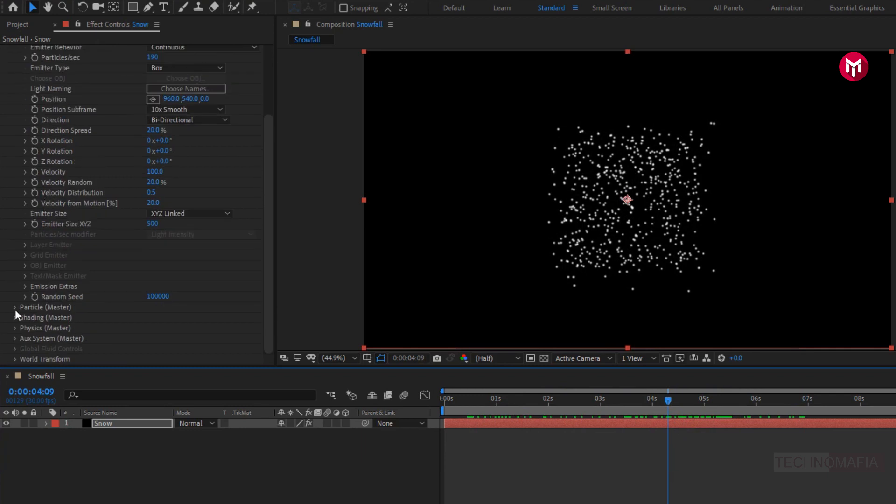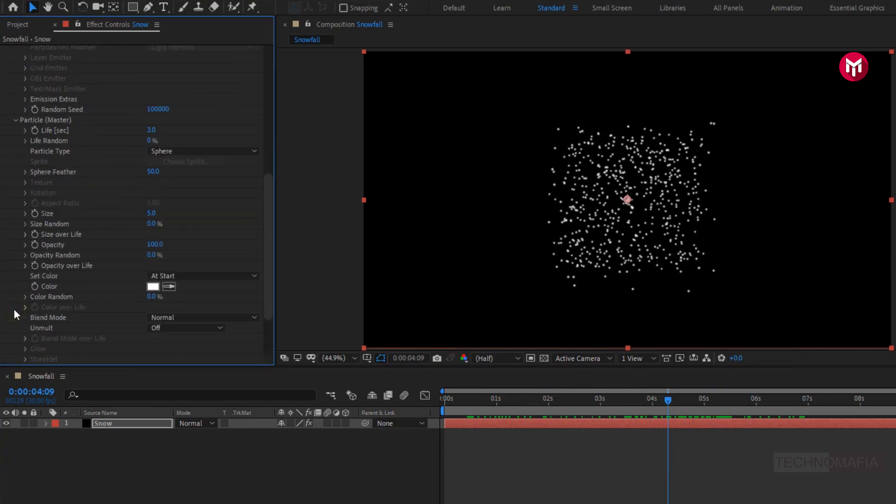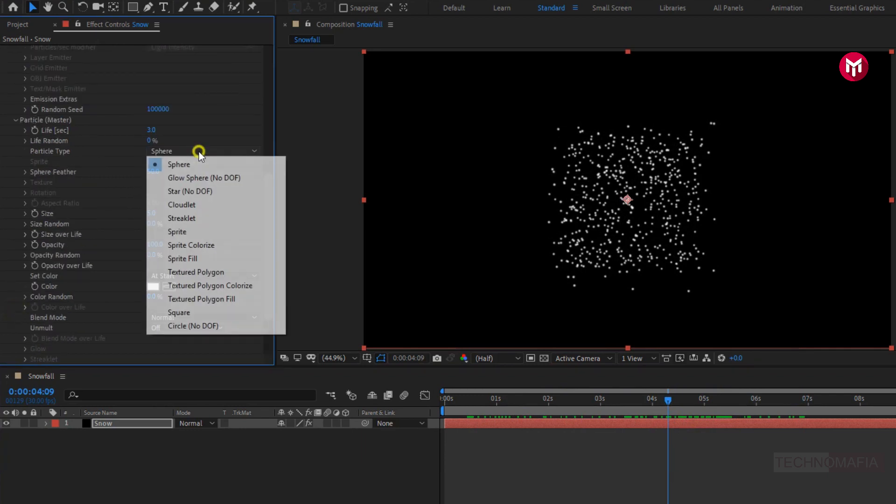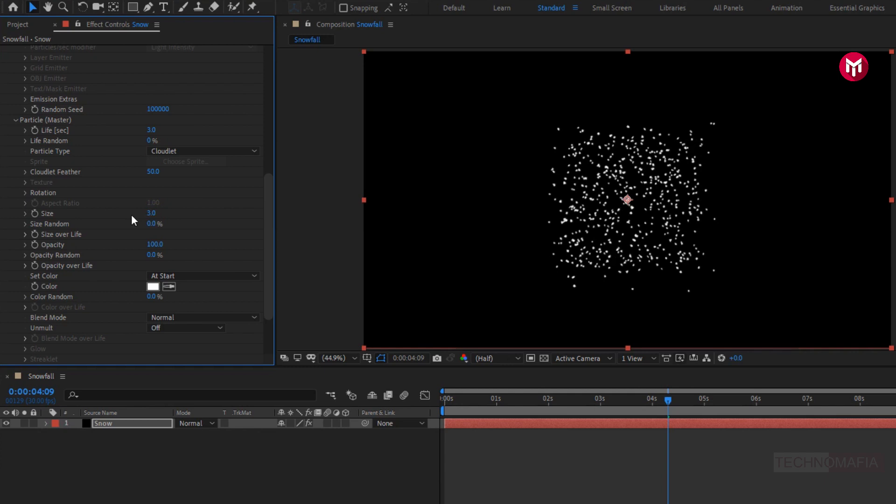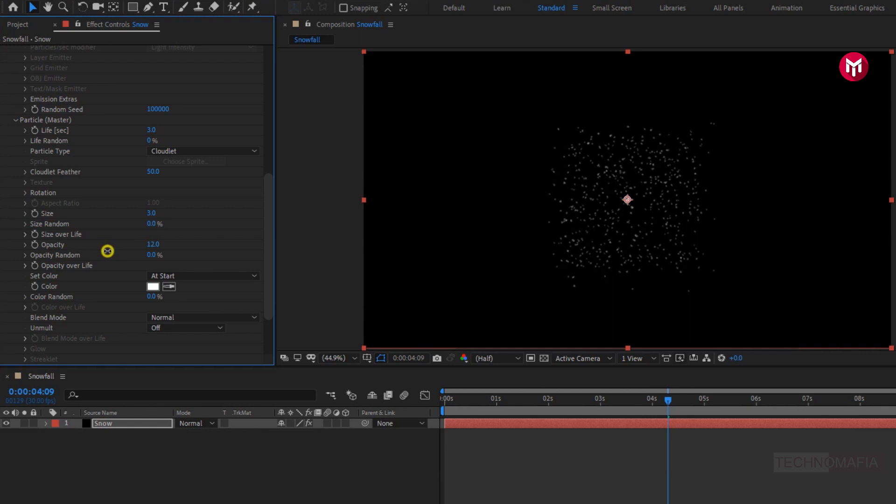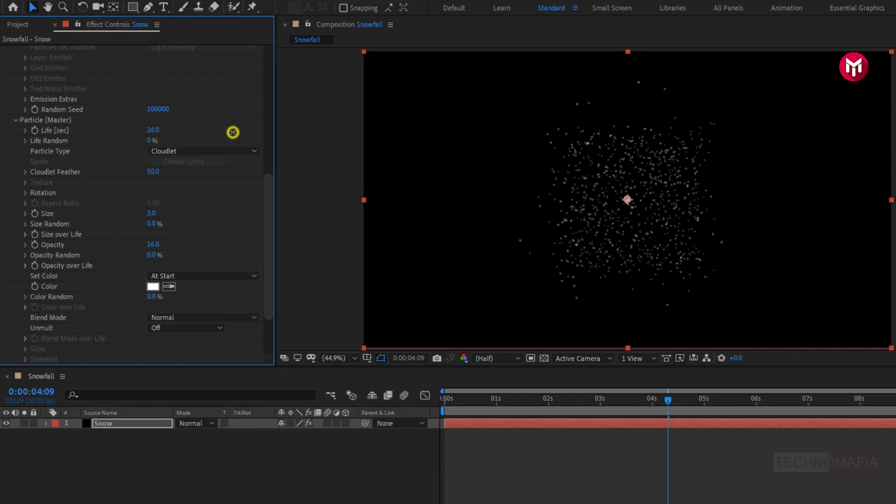In particles. Change particle type to cloudlet. Let's change particle size to 3. Let's adjust the opacity for particles. Let's set it to near about 16%. Let's increase the particle life. Set it to near about 32.